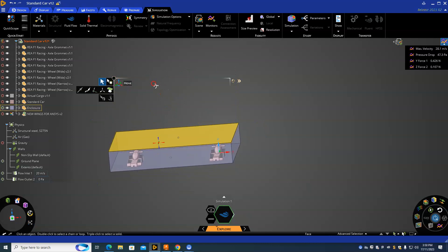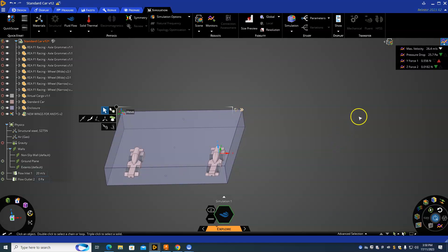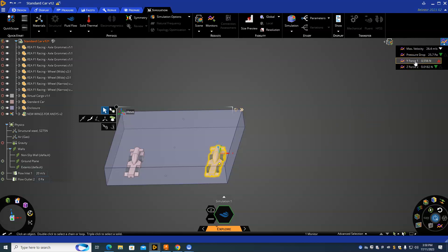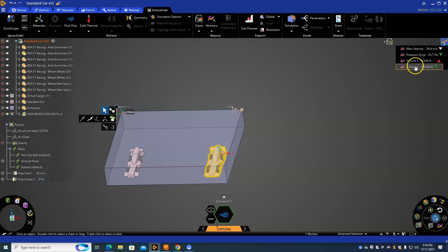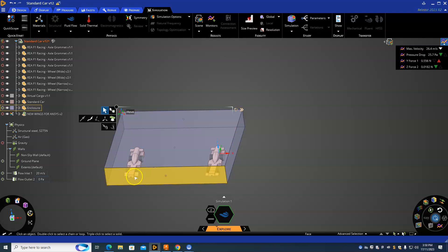You can see both cars are now inside. The next thing you need to do is look at your monitors. At the moment we've got the Y force and Z force, but these are still locked onto this car here.